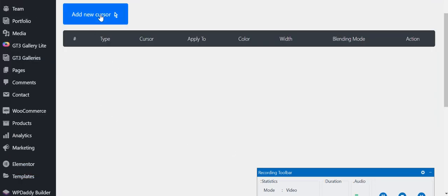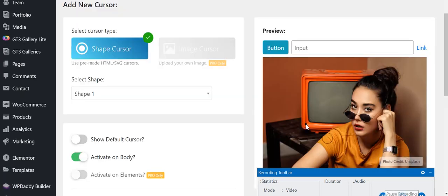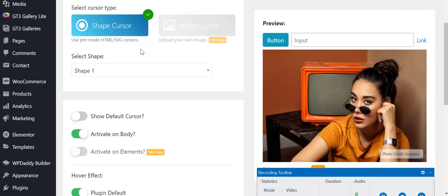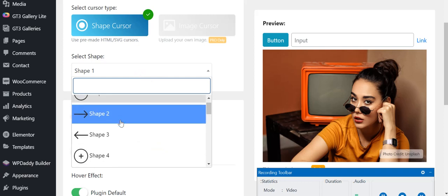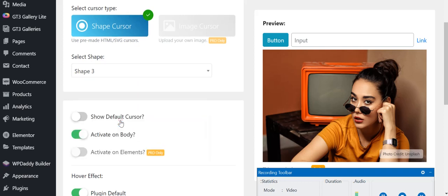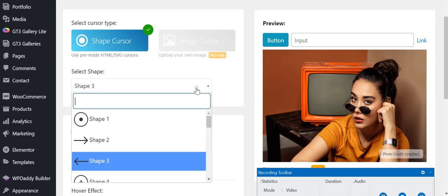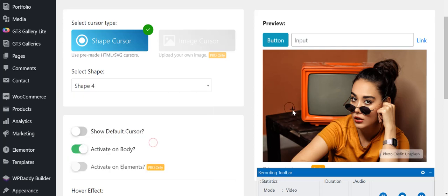Here you will get an option to add a new cursor. Click on this Add New Cursor. Now you will get this type of screen. Here you can select the shape. Image cursor is also available but only in the pro version. In the free version you can still have a lot more options like shape one, two. For example, if we select shape three, here you can see the preview. Shape four, and my favorite, shape 11.